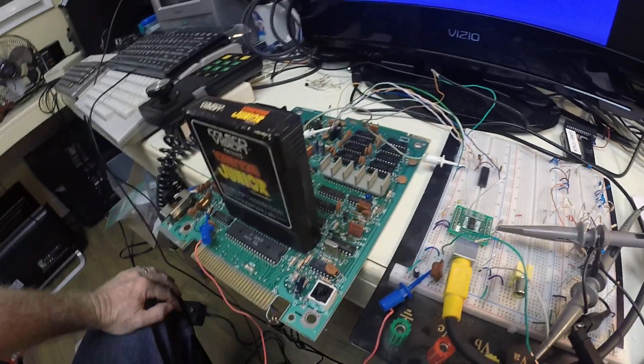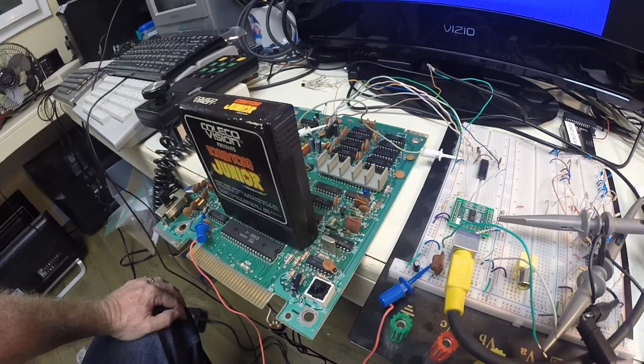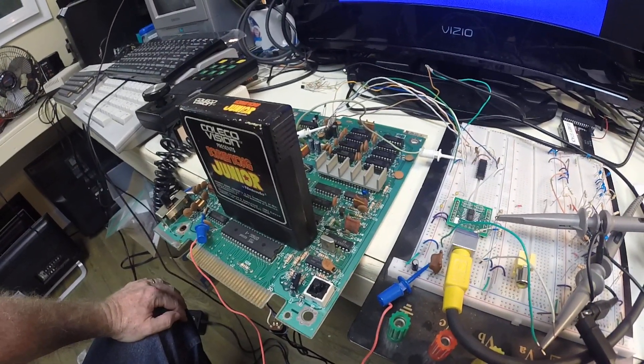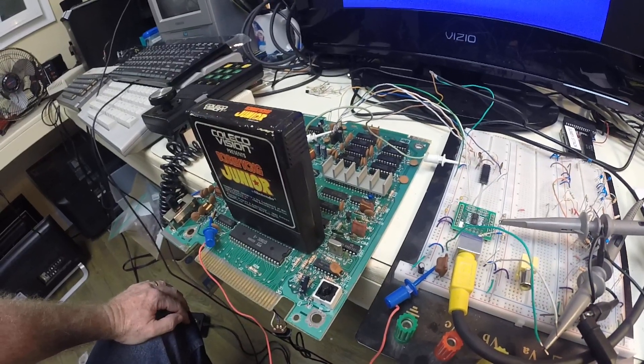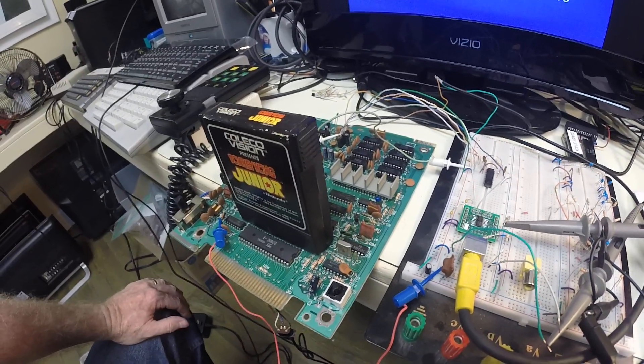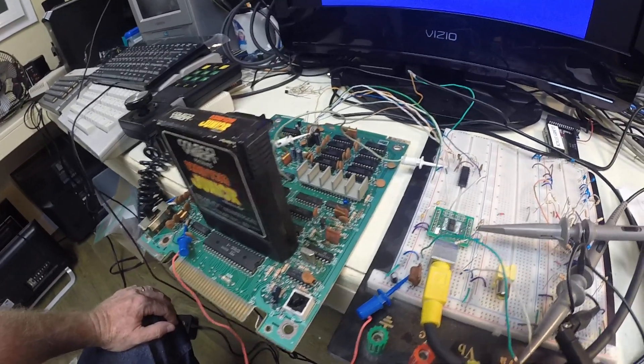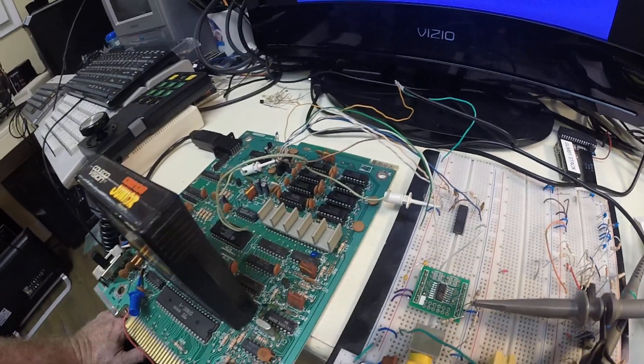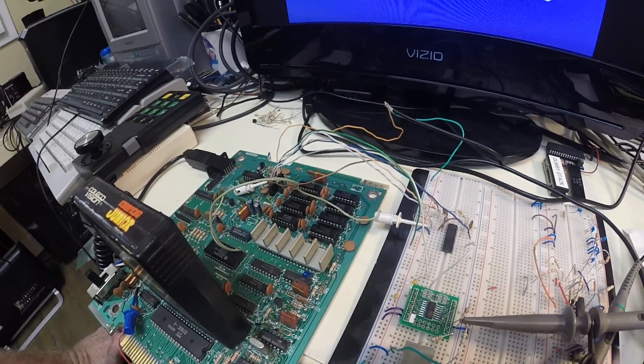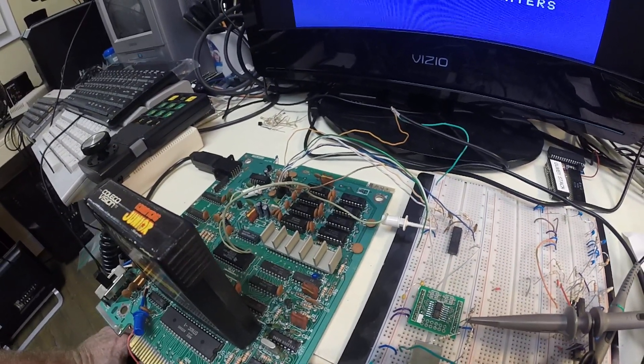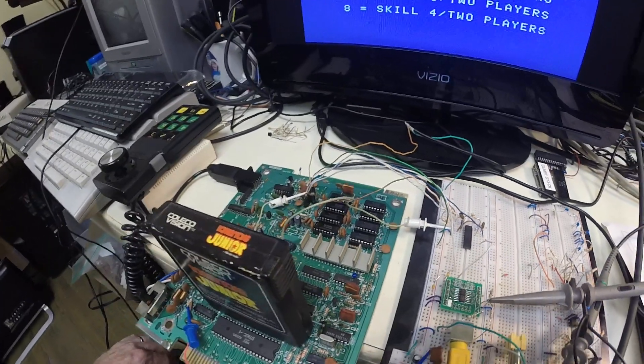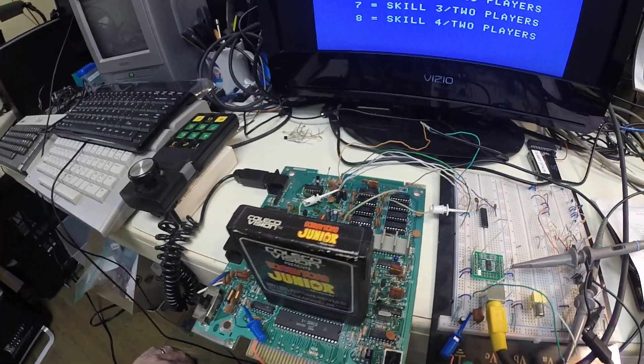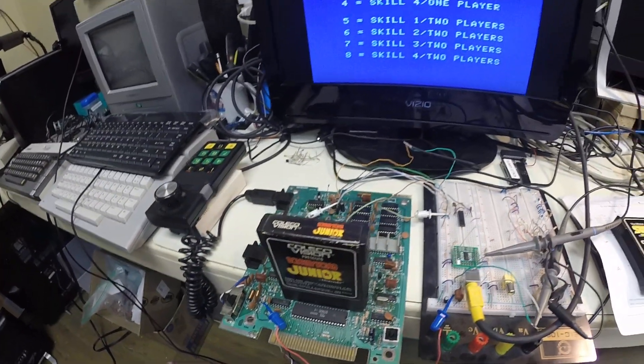So unfortunately, with a ColecoVision board, everything is soldered in place. Kind of reminds me of the Atari XEs. And so I had to go ahead and desolder all the original chips and then I put sockets in there and then popped in some new RAM for it. And everything came up and started working good at that point.